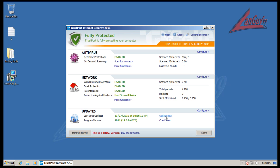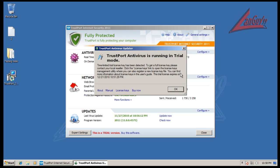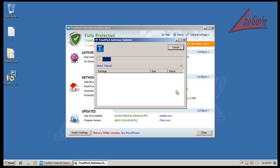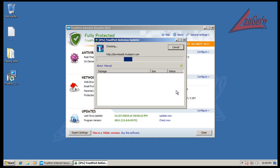So I'll show you right now that it is fully updated. TrustPort, if I remember right now, uses BitDefender and the AVG engine, which are two fairly good engines. So we'll see how they work together.